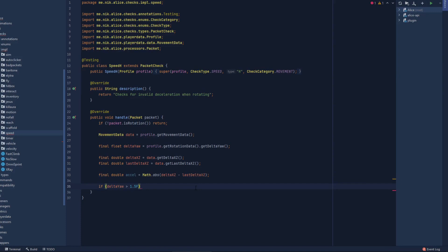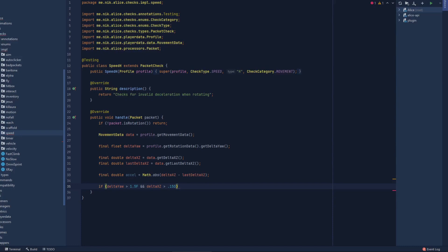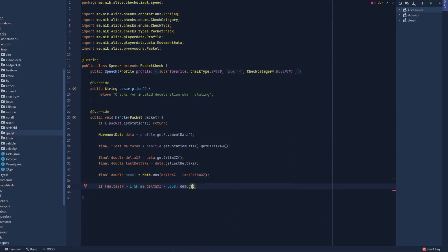This is just a concept of how the check works — I'm sure you can make it better yourself. So if the deltaYaw is greater than 1.5f and the player is moving — deltaXZ is greater than 0.15 — meaning they're moving even slightly and rotating, we're going to debug the acceleration. I'll compile and see you in game.